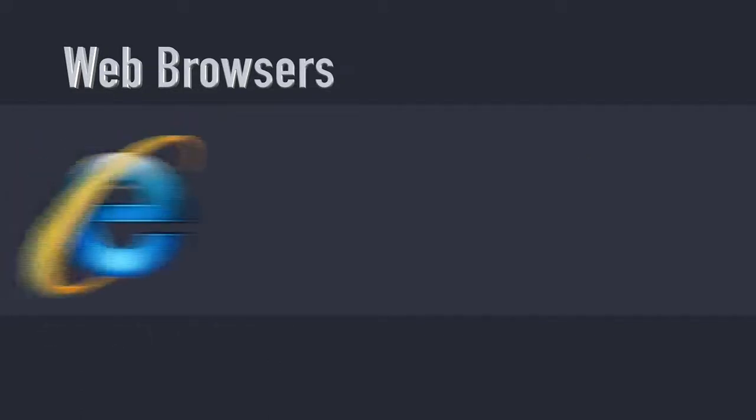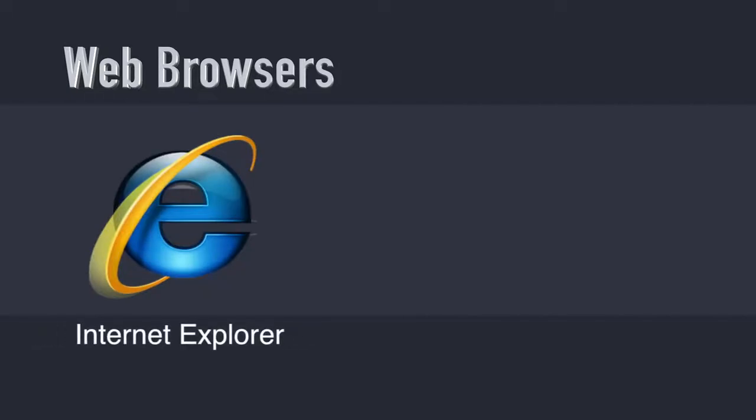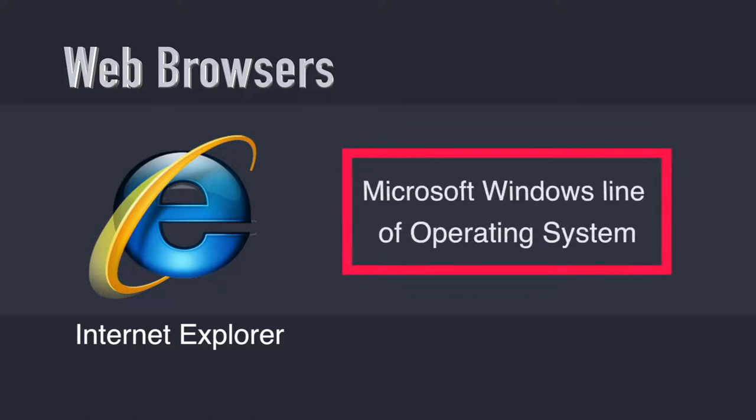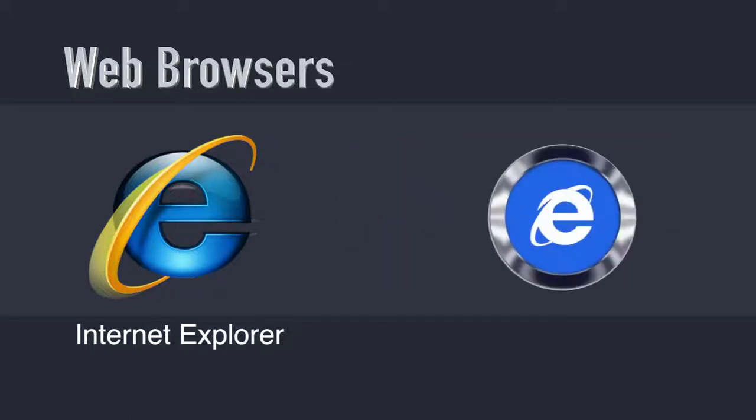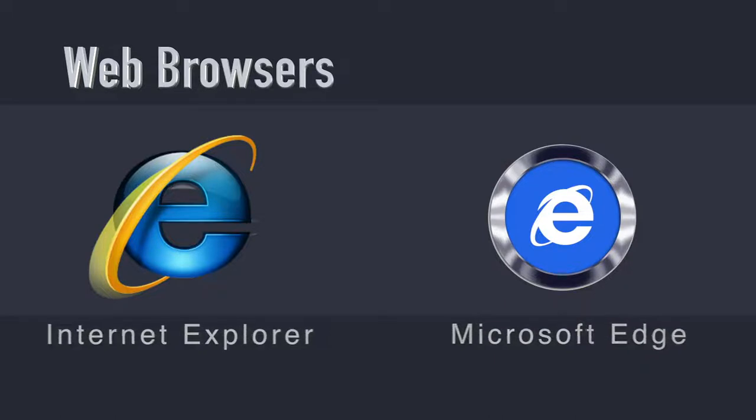The next browser that comes to mind is Internet Explorer from the era of Windows 98, 95 and onwards. It was the most popular browser till some time ago. And now Microsoft has rolled out a new browser named Edge. So when you buy a laptop which has Windows installed, you get both browsers pre-installed.